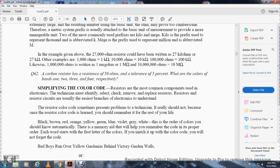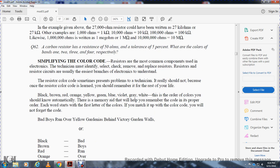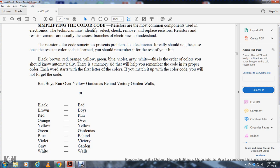A memory aid helps remember the color code by using the first letter of each word to match each color. The mnemonic is: 'Bad Boys Run Over Yellow Guardians Behind Victory Garden Walls' — representing black, brown, red, orange, yellow, green, blue, violet, gray, white.